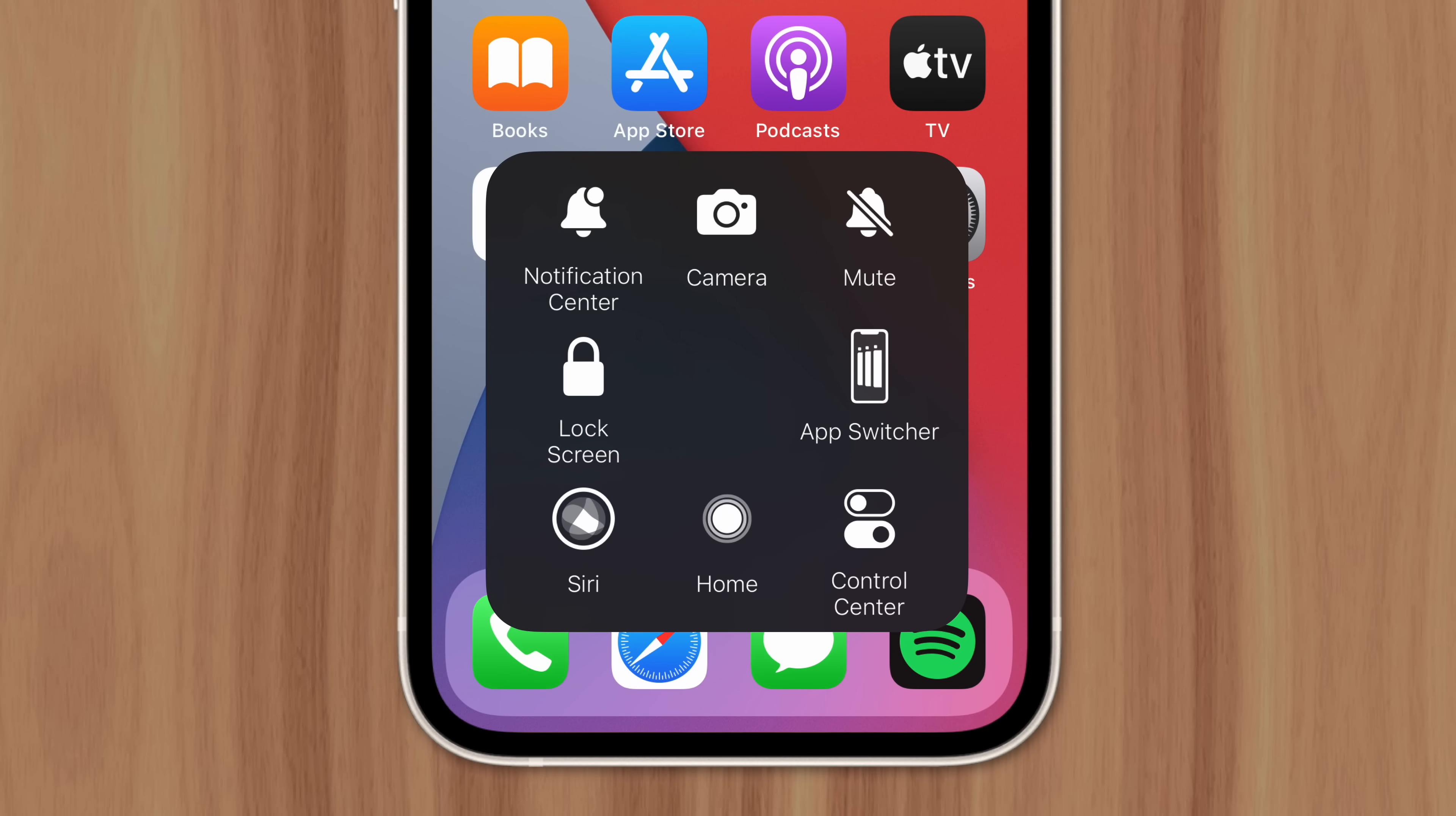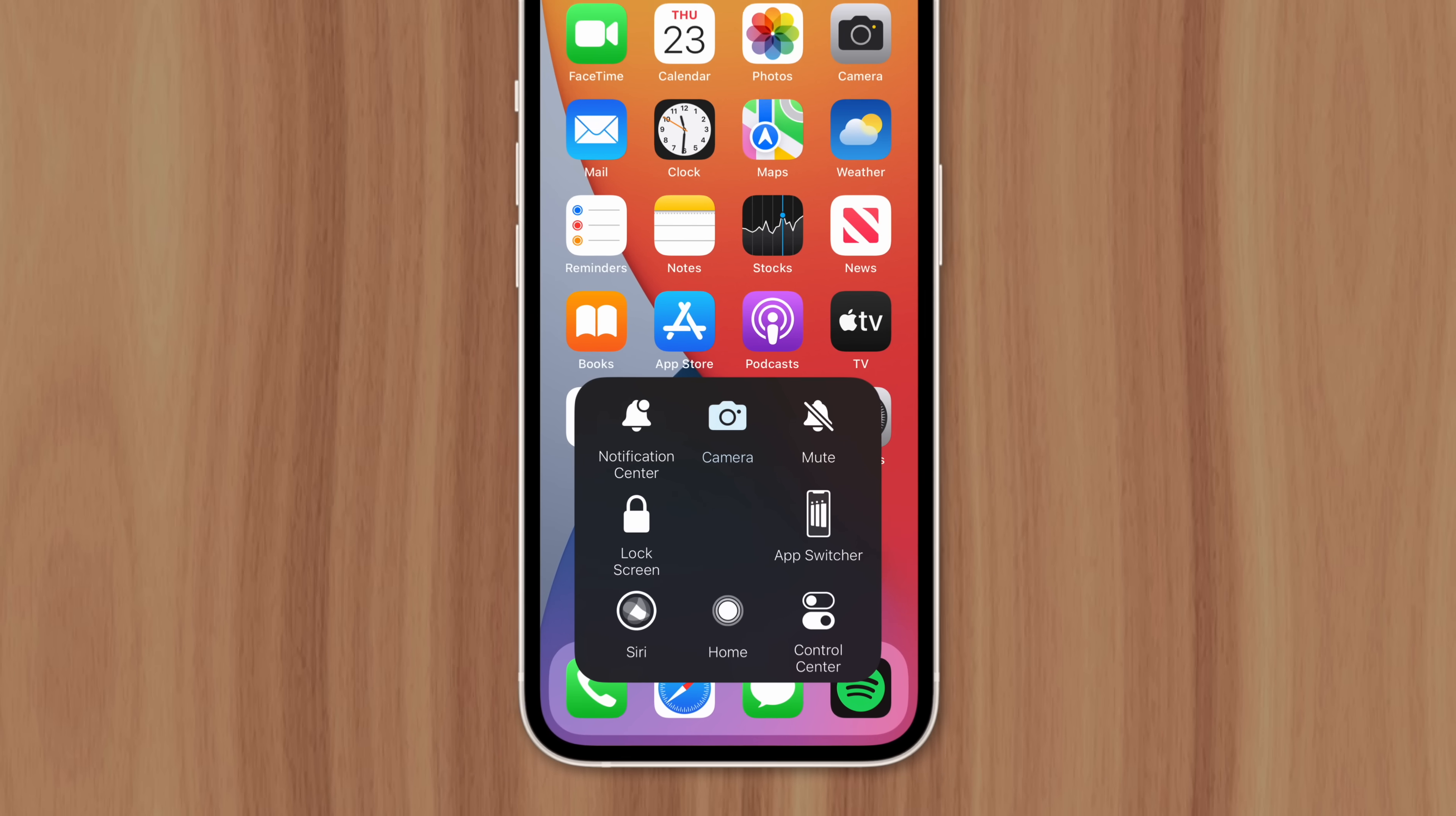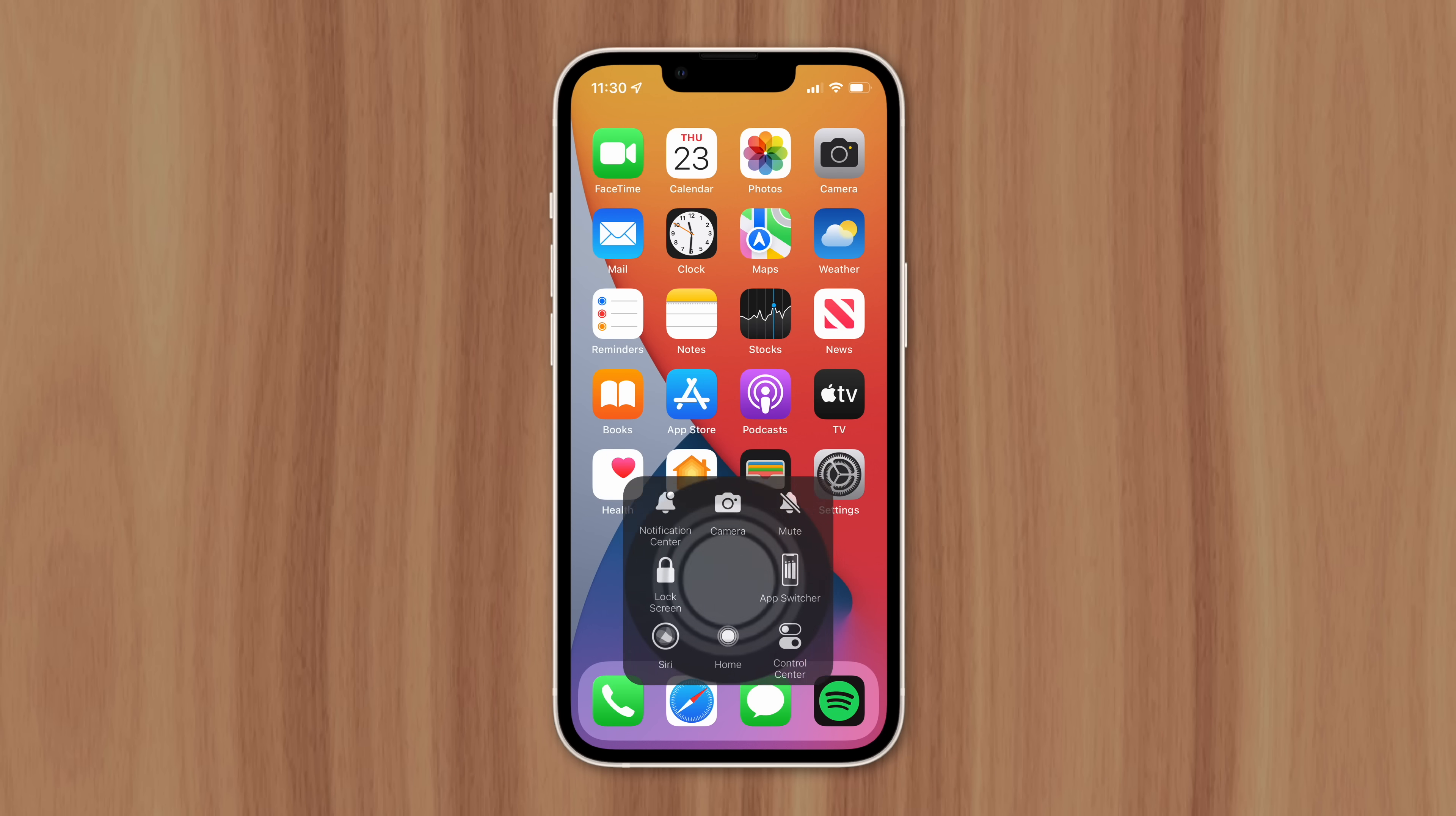Siri can be activated with just a tap, rather than holding down the side button. You can enter control center without stretching your thumb to the top of the display. And if you frequently use the iPhone's camera, you no longer have to navigate to the home screen and swipe between pages to find the app.